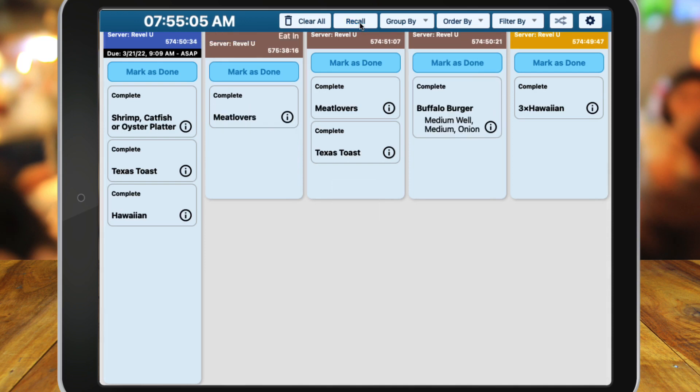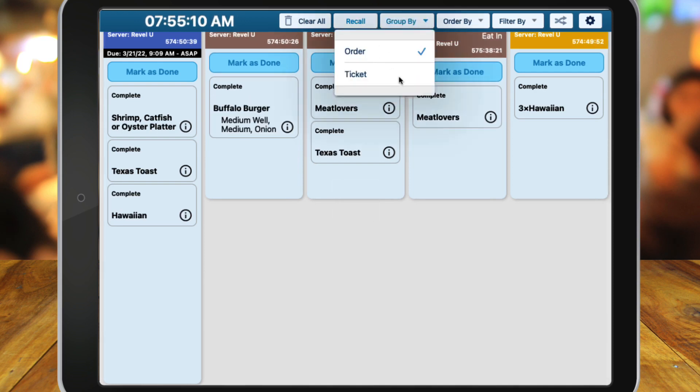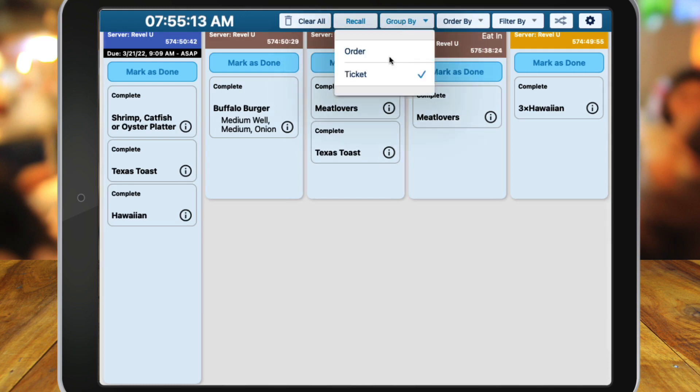Recall allows you to pull up previous orders that have been marked as complete. Group By allows you to select how you want orders to be grouped together on the KDS. You can choose from order, ticket, item, or time.